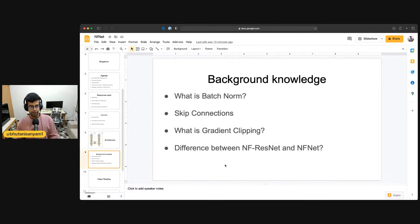With that, we are ready to go into reading the paper. Three things again that we need to know: what is batch norm, what are skip connections, and what is gradient clipping.